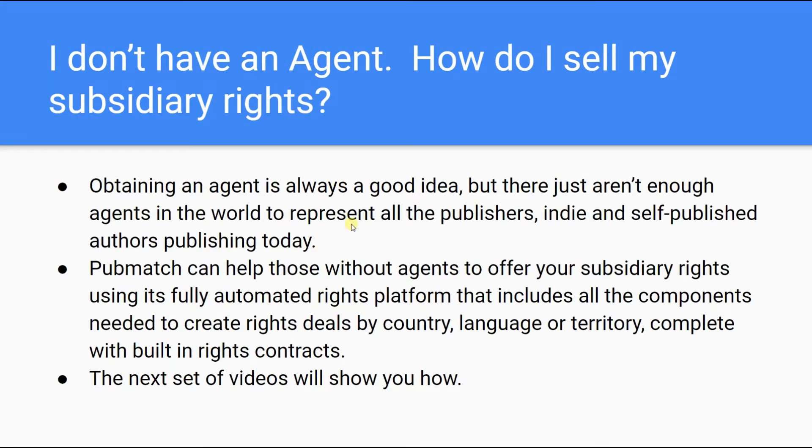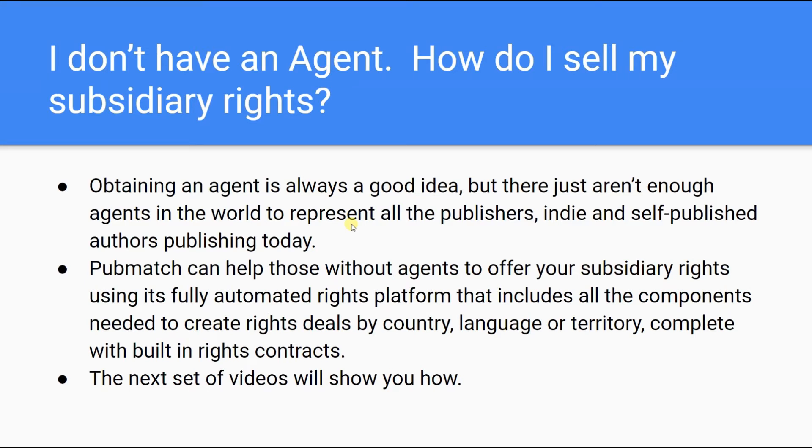If I don't have an agent, how do I sell my subsidiary rights? While obtaining an agent is always a good idea, there simply aren't enough agents in the world to represent all the publishers, indie and self-published authors publishing today. But PubMatch can help those without agents to offer subsidiary rights using its fully-automated rights platform that includes all the components needed to create rights deals by country, language, or territory, and complete with built-in rights contracts. In the next set of videos, we will show you how to go about this.